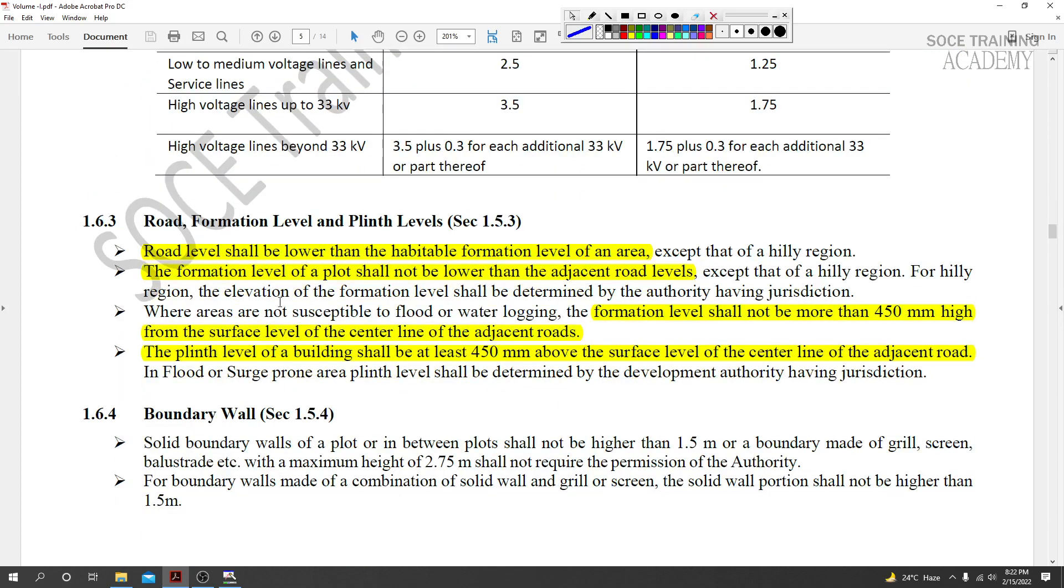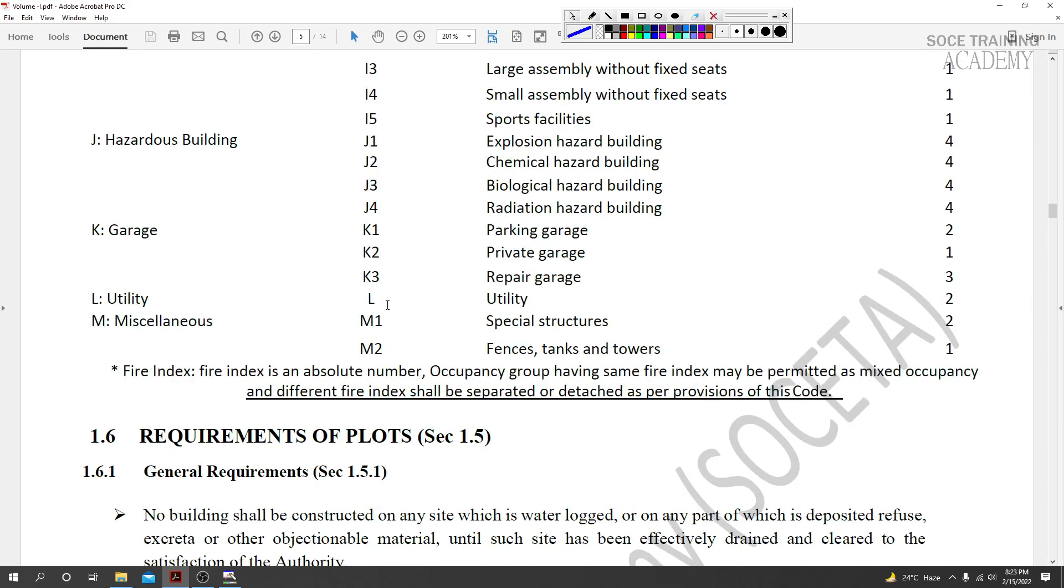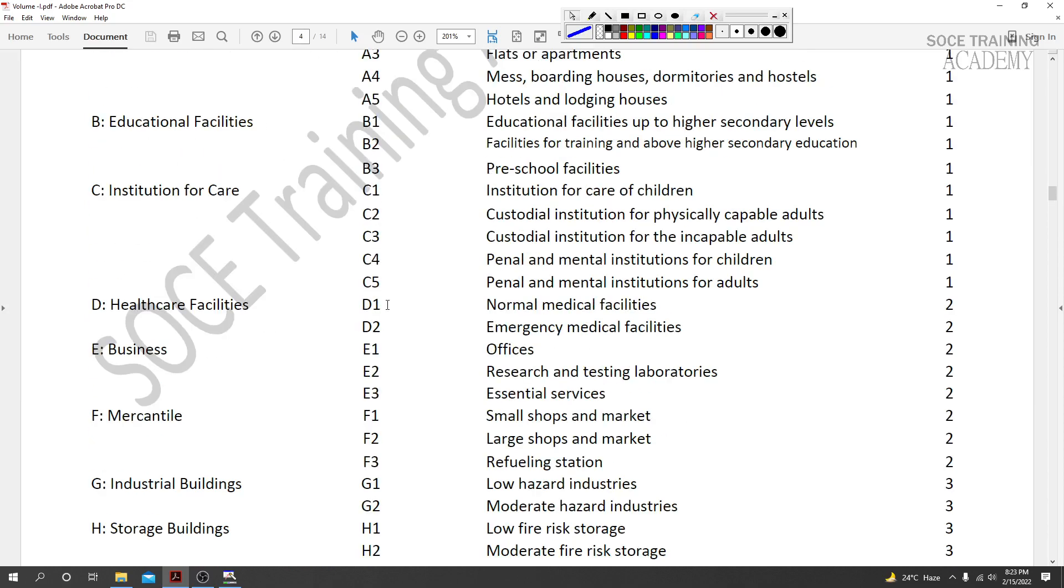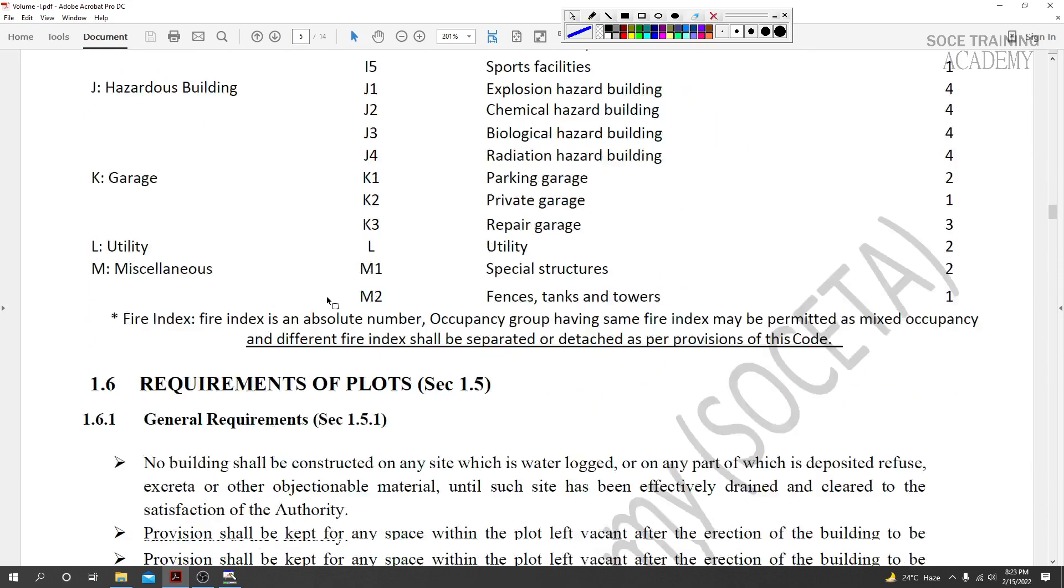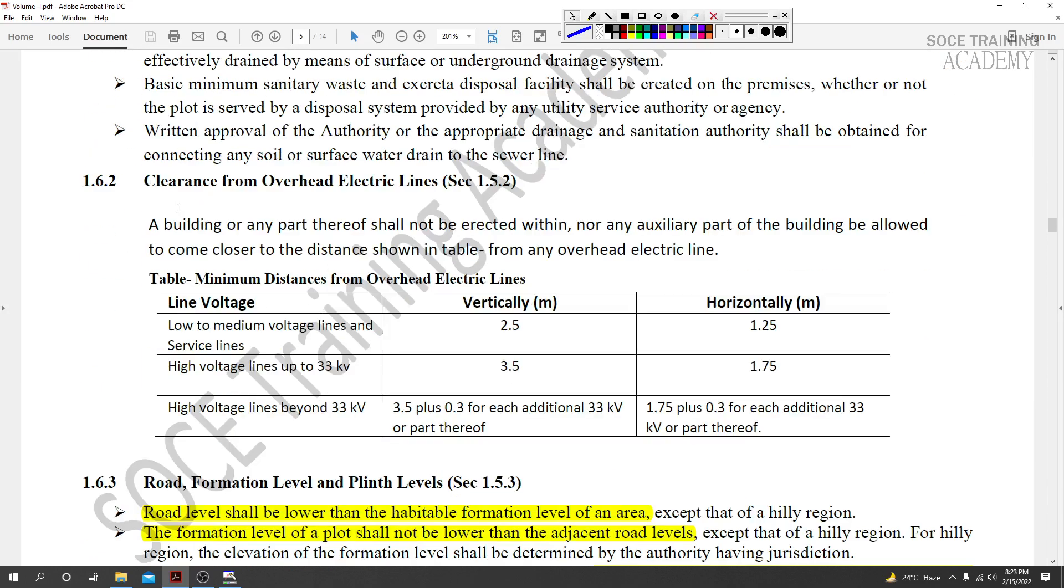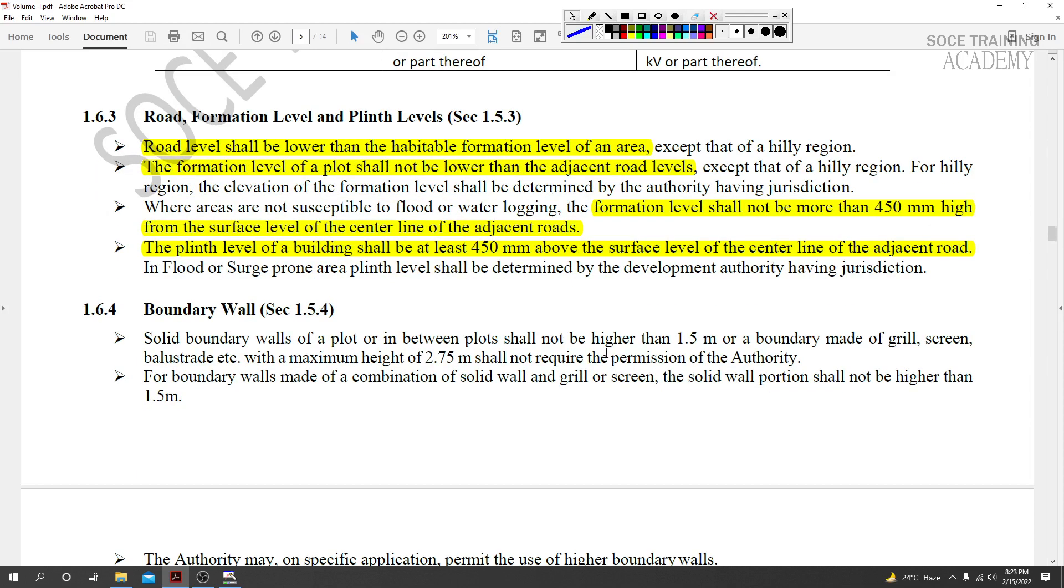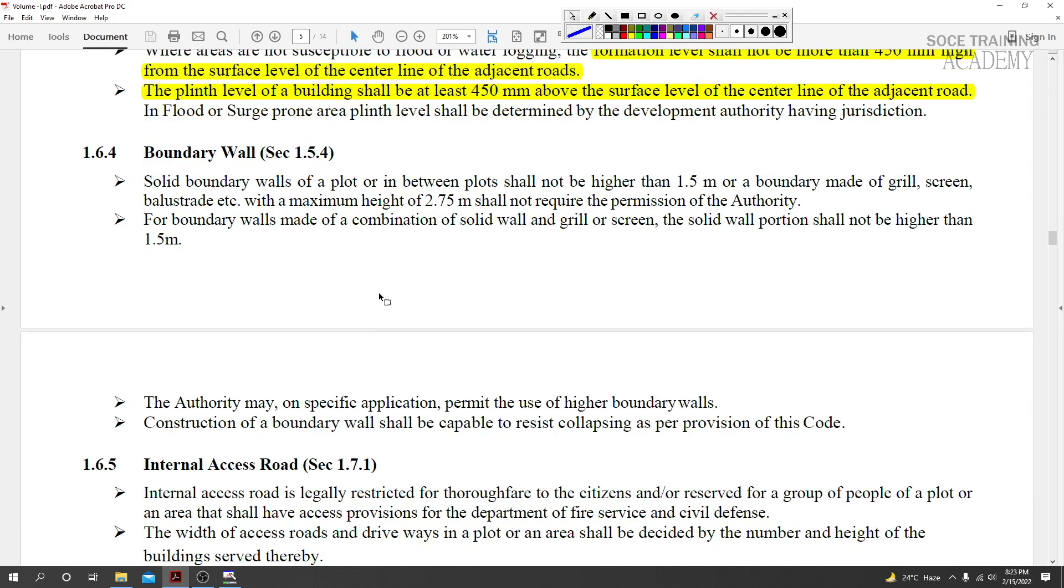In the previous lecture, we discussed general requirements of plots, building occupancy category, clearance from overhead electric lines, plot road levels, formation levels, plinth levels, and related curriculum topics.